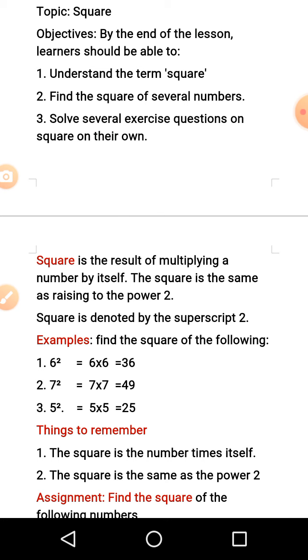Square is denoted by superscript 2. Superscript is the small number — the small 2 that you write on top of the number you are trying to square. Now if we try to do our examples, we will understand better.